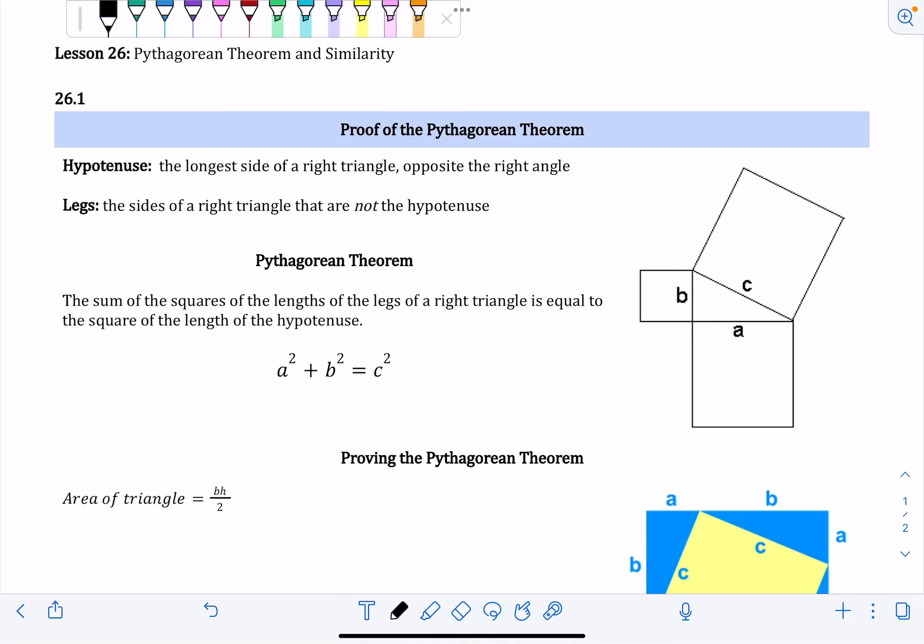Lesson 26 is the Pythagorean Theorem in similarity. Section 26.1 is proving the Pythagorean Theorem.